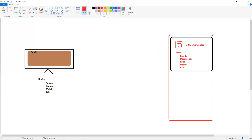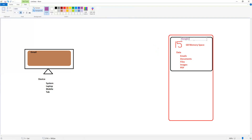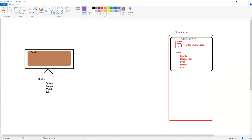That cloud vendor is called the Google server. So in this case, Google is one of the cloud vendors. Now the question is, we have a device — the system — and there is a server where the spaces are allocated. How does the communication happen between the device and the server?